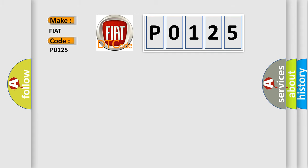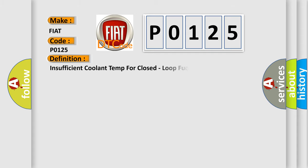The basic definition is: Insufficient coolant temperature for closed-loop fuel control.